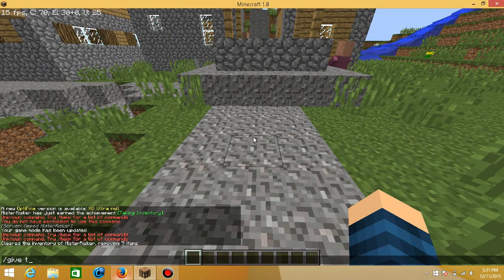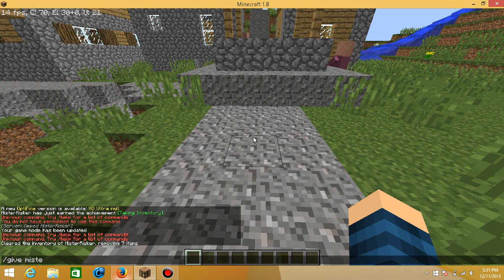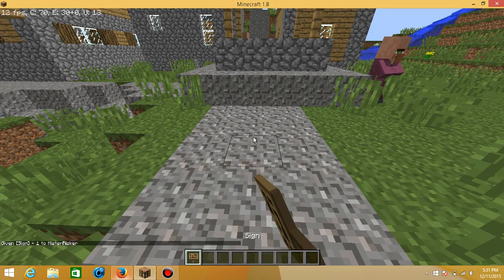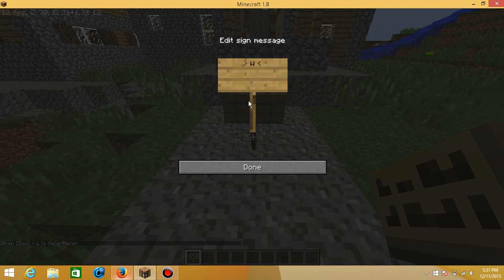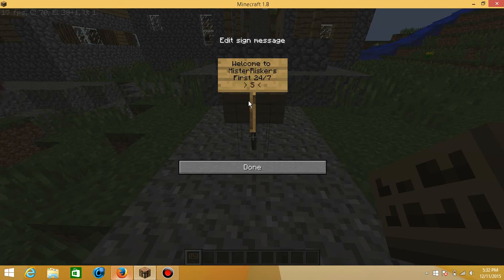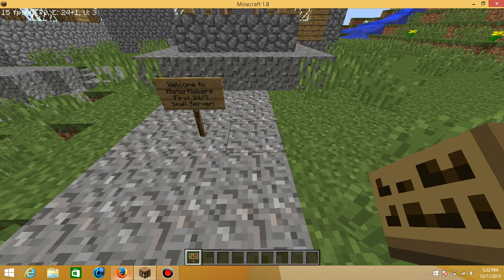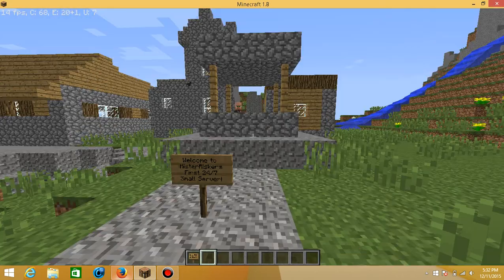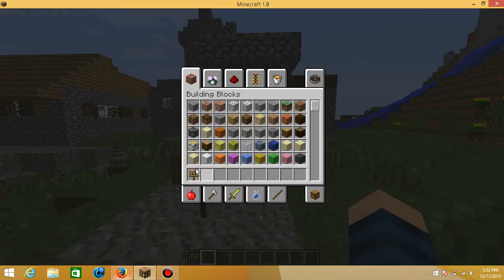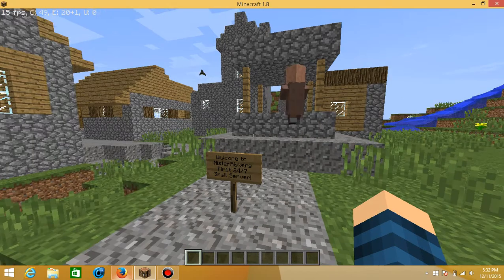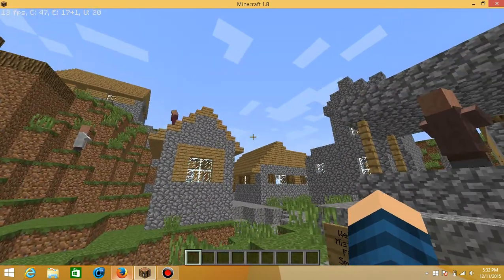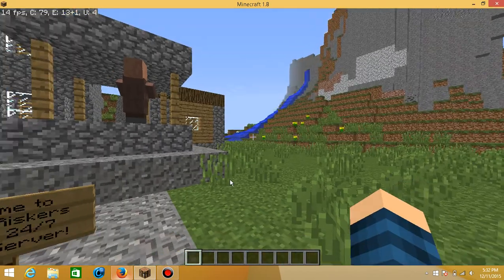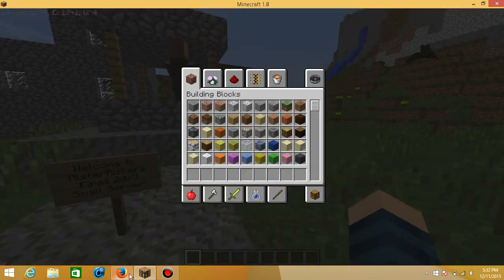Give Mr. Hester sign. Welcome to Mr. Hester's first 24-7 small server. So when I get all this set up basically, I will pick some winners and I'll make a video of the winners. So yeah.